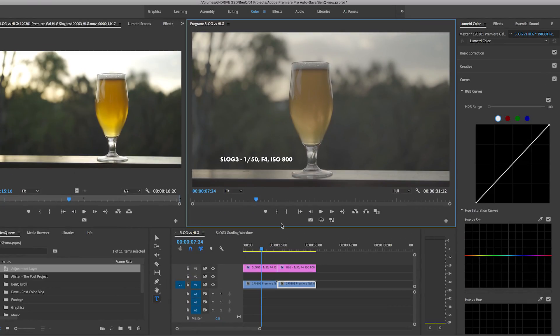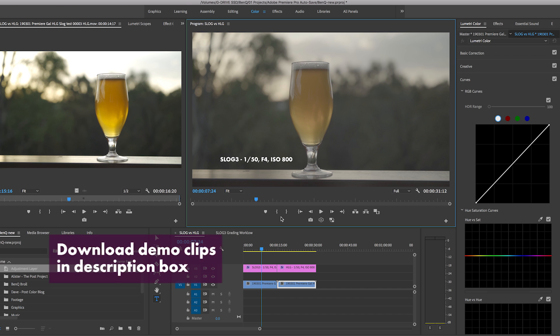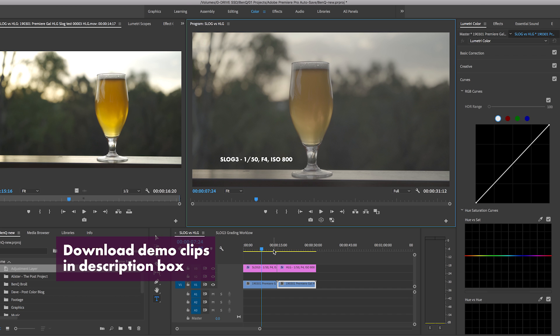All right, Alistair, thanks so much for that helpful information. Now let's jump into Premiere Pro here. I'm inside of the color workspace and by the way, all the clips that Alistair and Dave from Post's color blog sent me, I've also included in a link in the description box below so you guys can download it and follow along as I sort of talk through this footage.